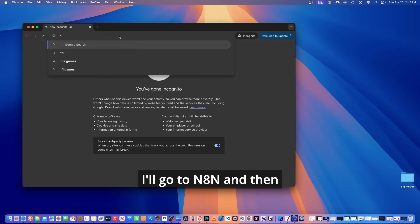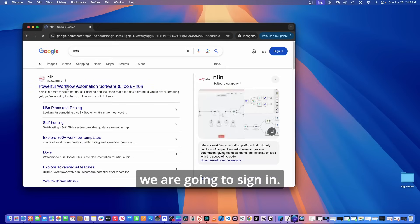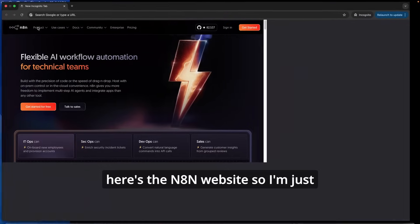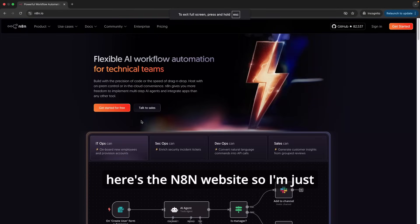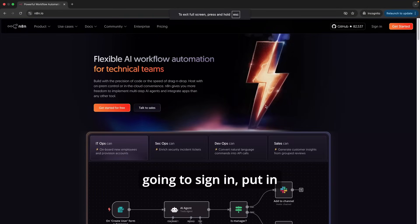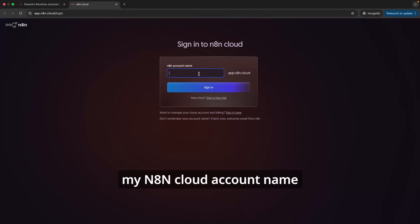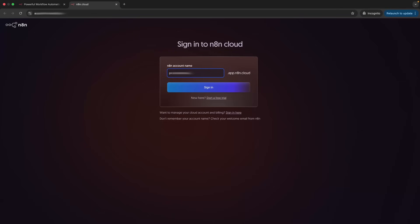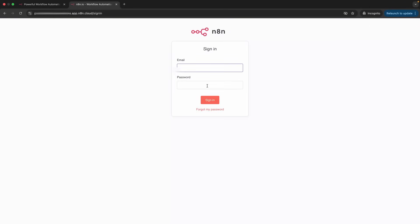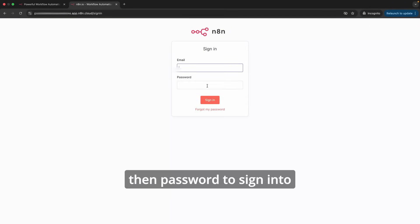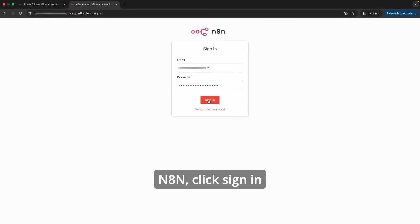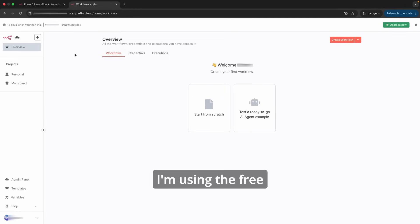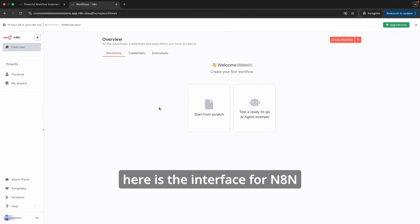We are going to sign in. Here's the n8n website. I'm just going to sign in, put in my n8n cloud account name, and then I'll click sign in. I'll put in my email and then password to sign into n8n. Click sign in.